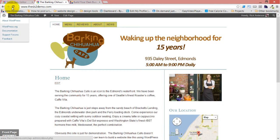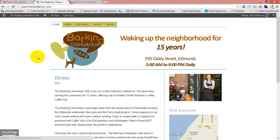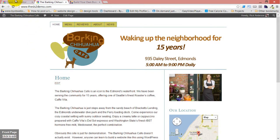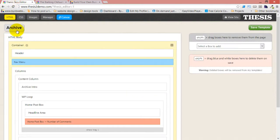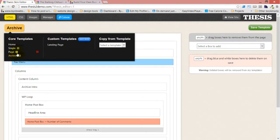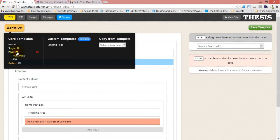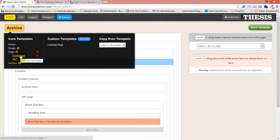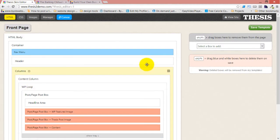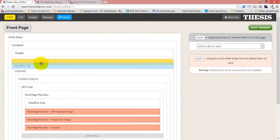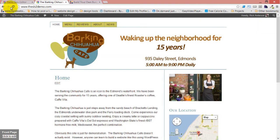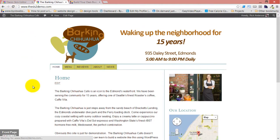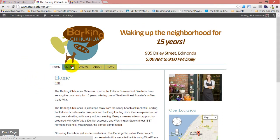And now when we refresh this, pardon me, I must not have saved my front page template. I must have gotten too excited. I didn't do the front page, I just did the page, but not the front page. Front page template. Save the template. Refresh the template. And now all views.